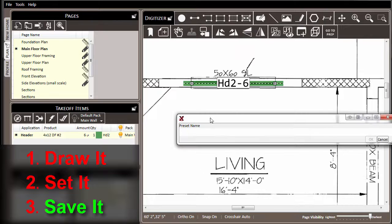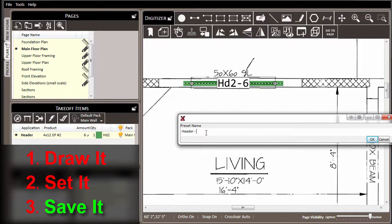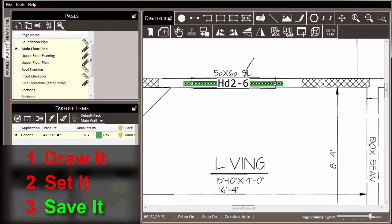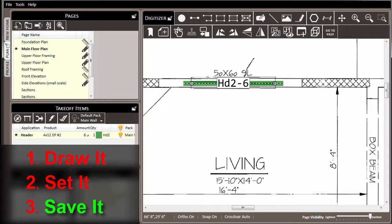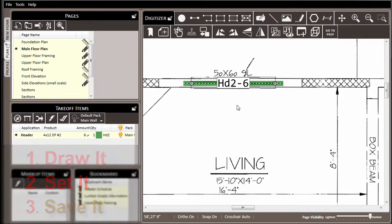We'll right-click on the item and choose save as preset, and we'll give it a name. In this case, we'll call it header 4x12. Click OK, and now our preset is created and it can be used throughout the project.